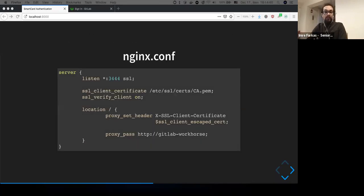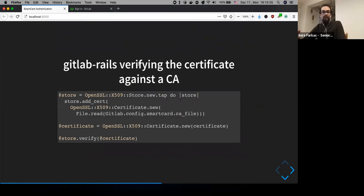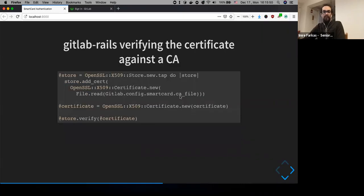Putting the pieces together in the Nginx config — this is still a short example with most of the actual configuration removed — we have the server running on a different port, we require the client certificate, we verify against the root certificate, and we forward the client certificate as SSL_CLIENT_CERTIFICATE to the Rails application. In GitLab Rails, this is how the verification works: in the GitLab configuration you set the smart card CA file, which is loaded into an OpenSSL certificate store, and we verify the certificate header received from Nginx against that store.